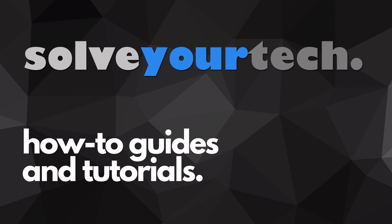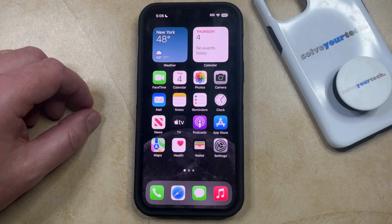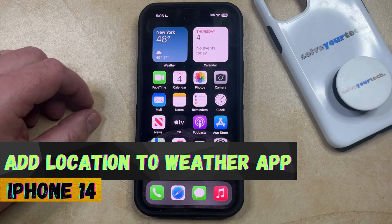SolveYourTech.com, your source for how-to guides and tutorials. Welcome to our video about how to add a location to the weather app on an iPhone 14.